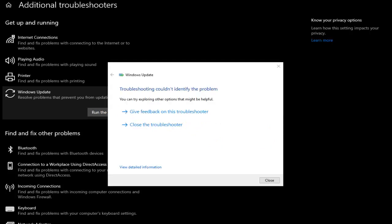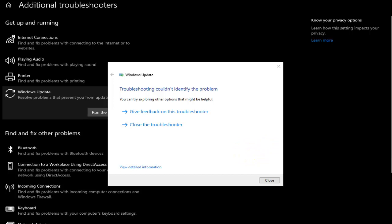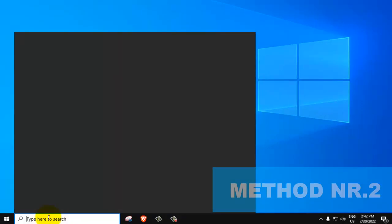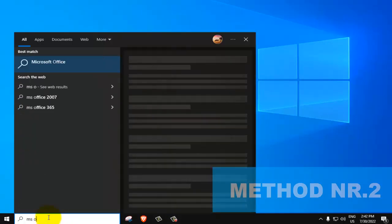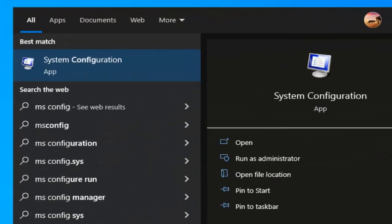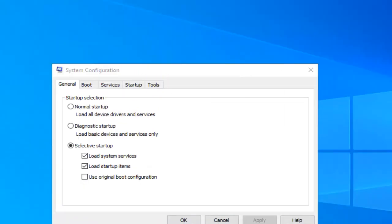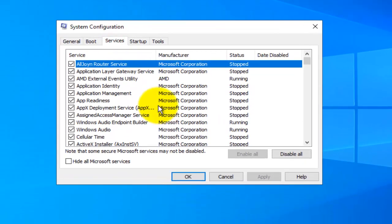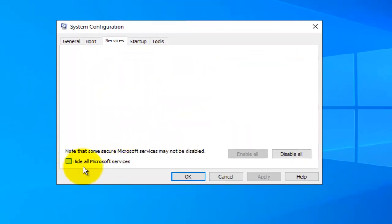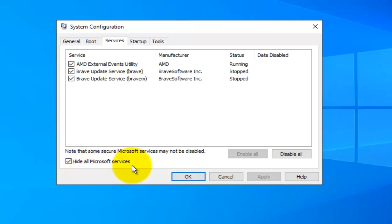If this doesn't solve the issue, I'll present a few further fixes, so don't worry. For the next method, go to the search bar and type 'msconfig'. What you want to do is go to the Services tab and check 'Hide all Microsoft services'.